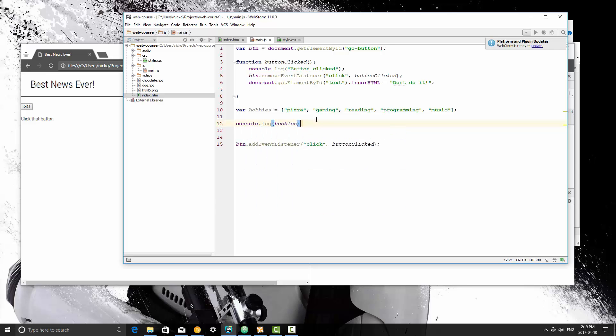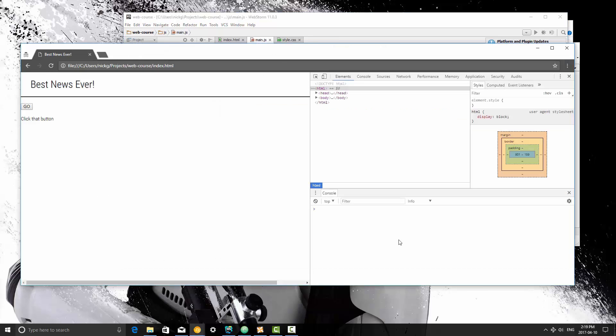So you guys can see that the array is created, and it's going to print it out.